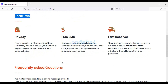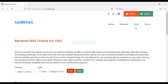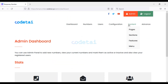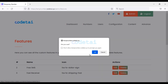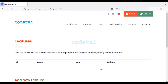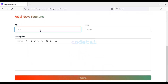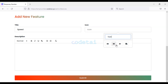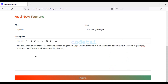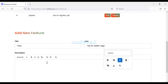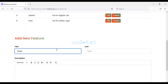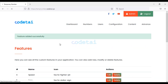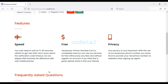Now we will change the icons of the features section. Go to the Features menu, delete the default features, and create a new feature. First enter the title, select an icon, enter the description, and click Submit. You can create unlimited features by following the same method. We have successfully created the custom feature.